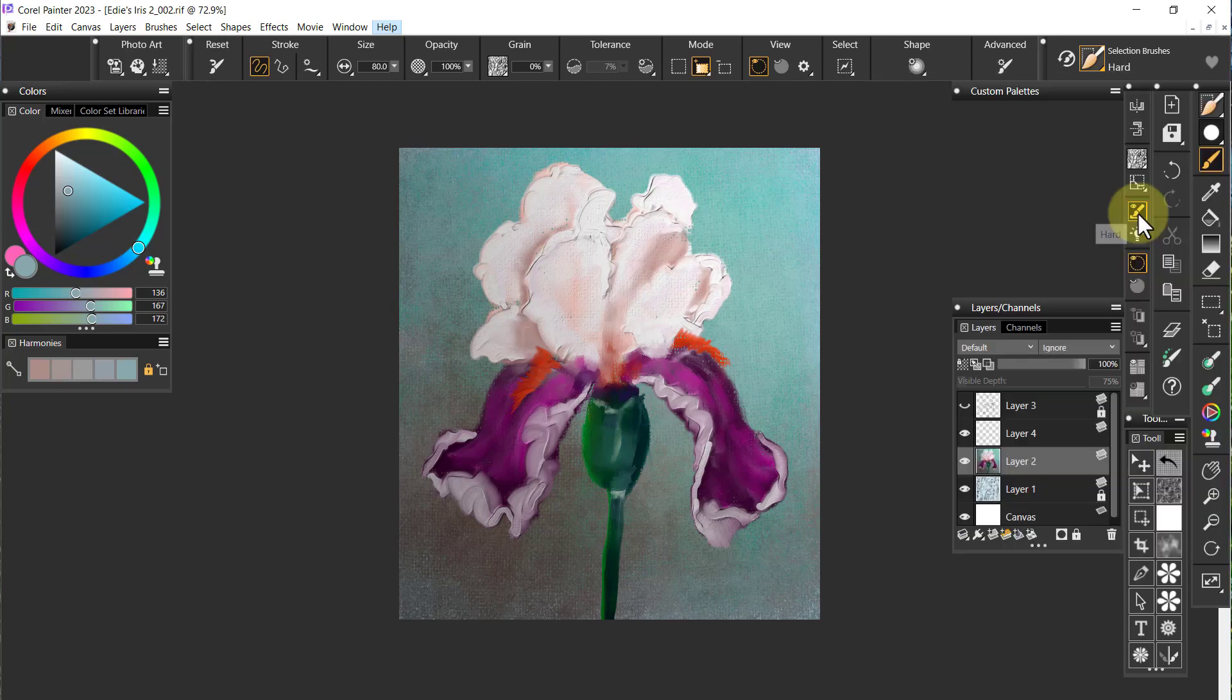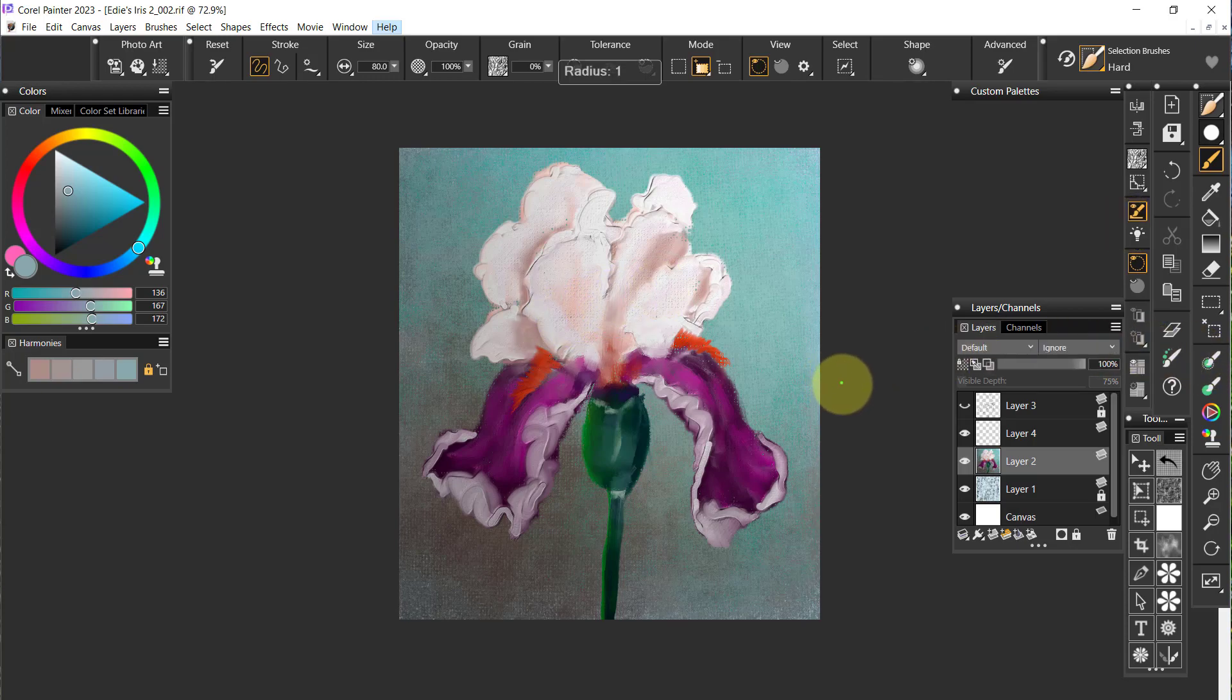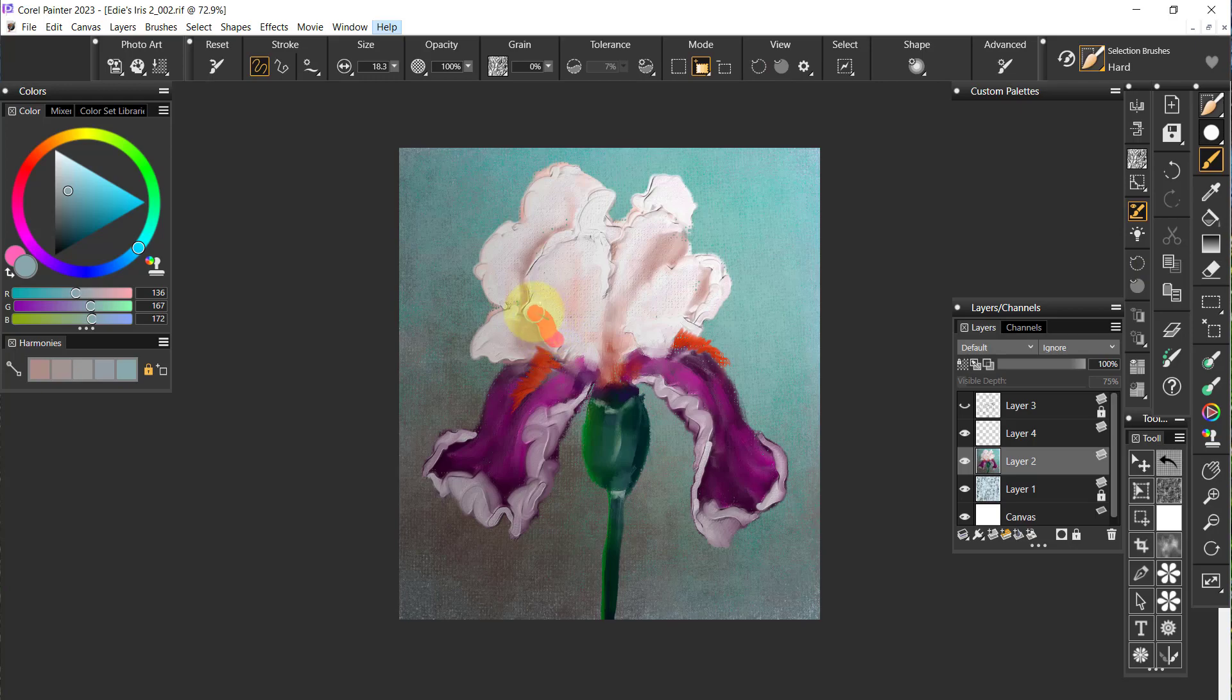I'm just going to select this hard brush. That's too big so I want to make it a little smaller there.